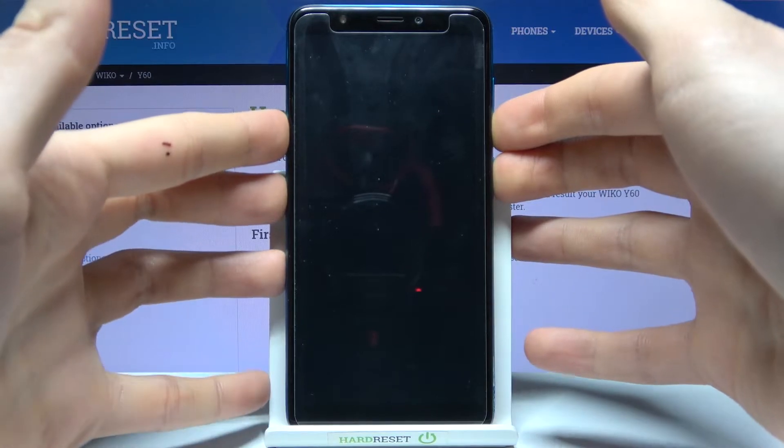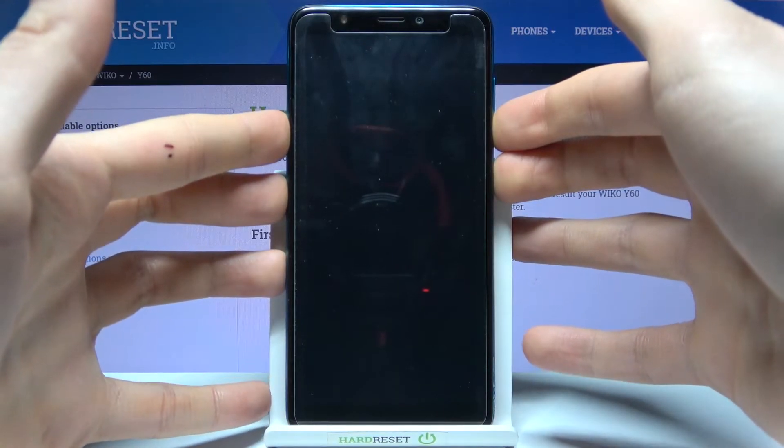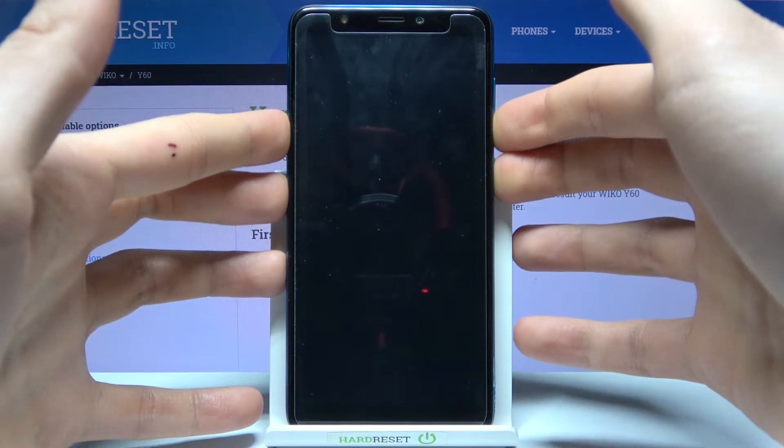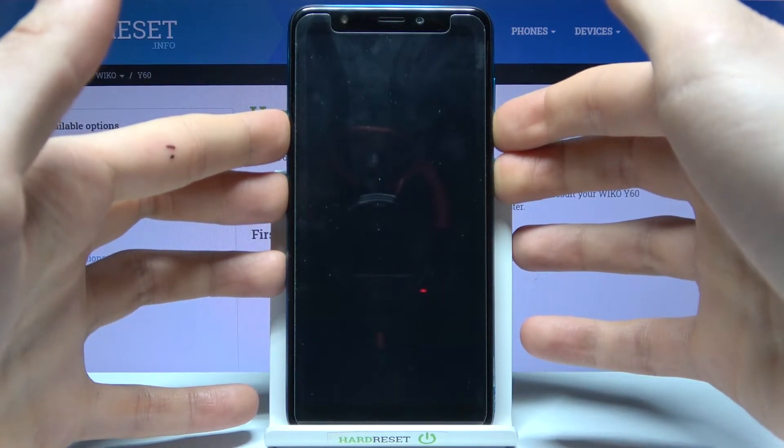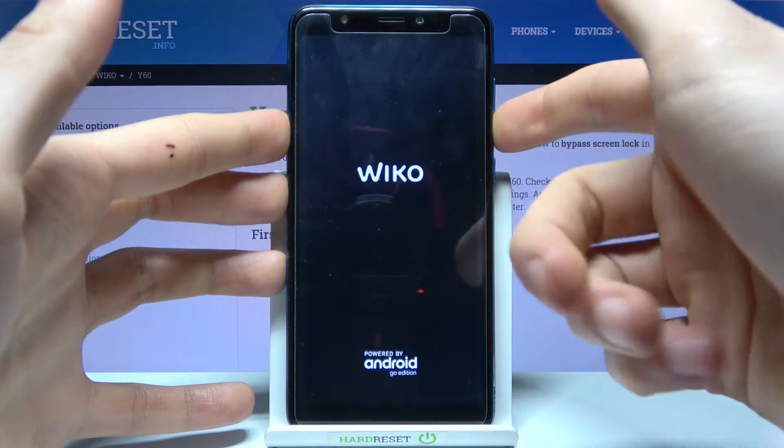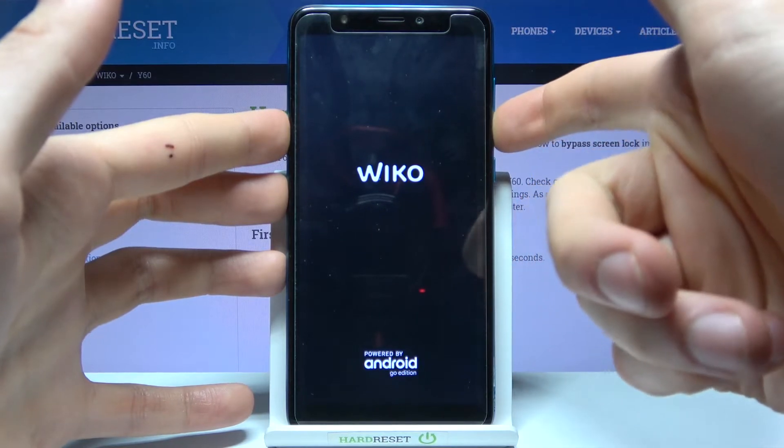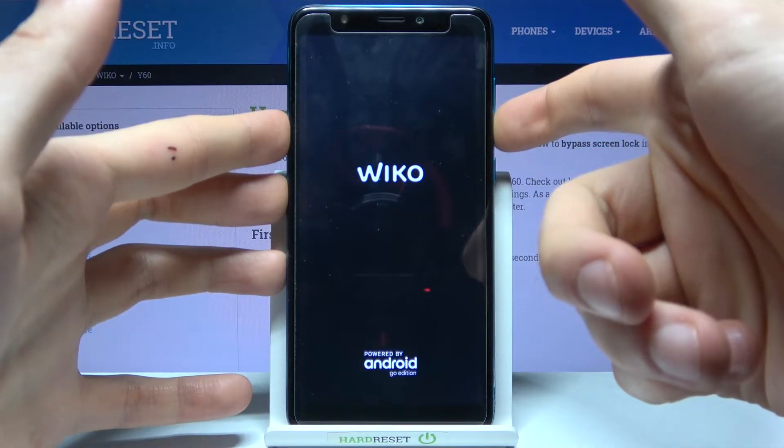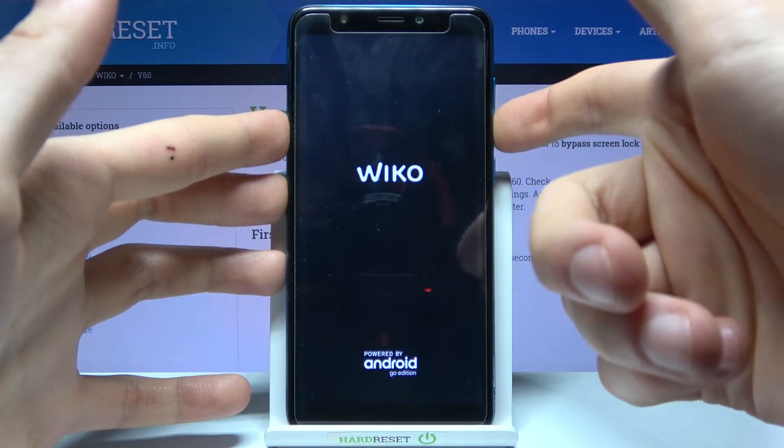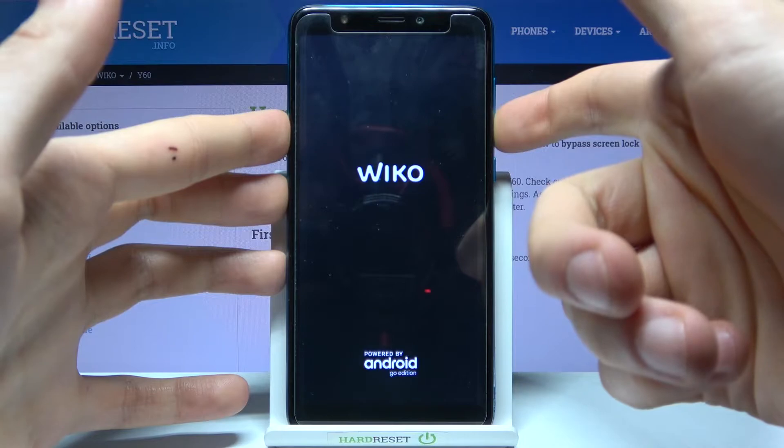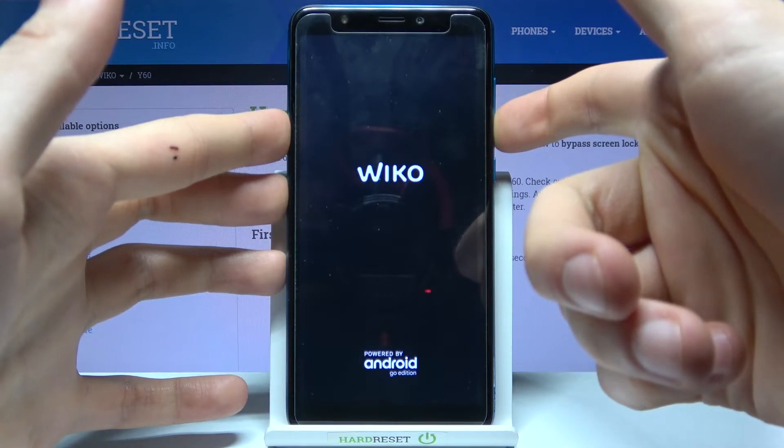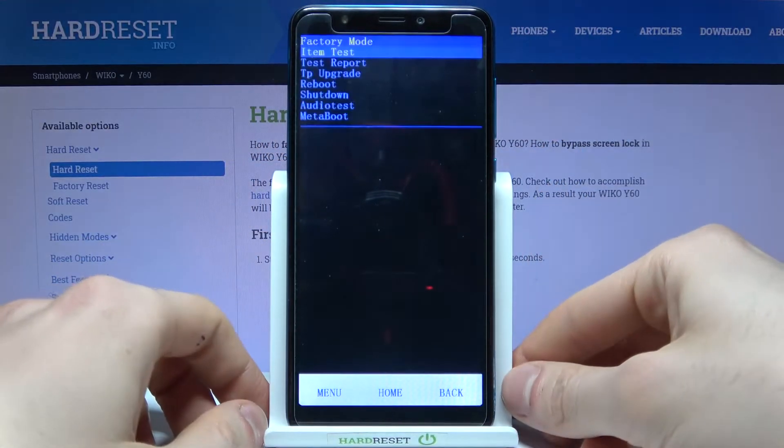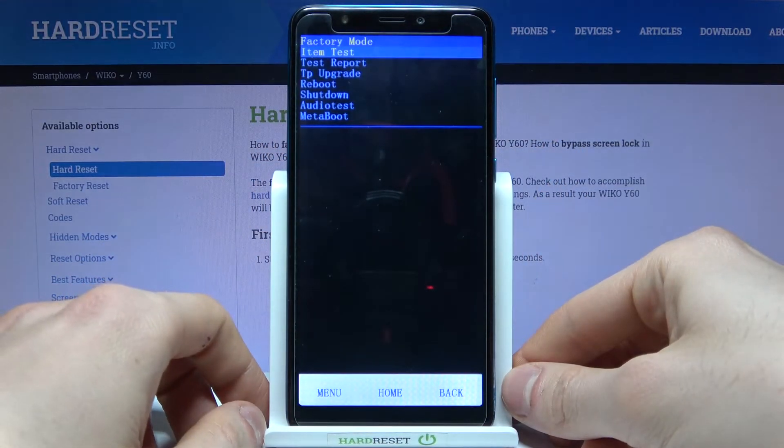After the screen turns on and you can see the Vico logo appeared you can release power key and keep holding only volume down and that's how you can enter factory mode.